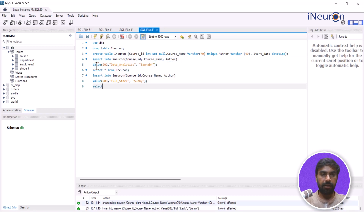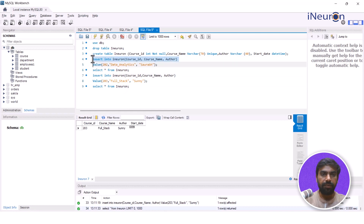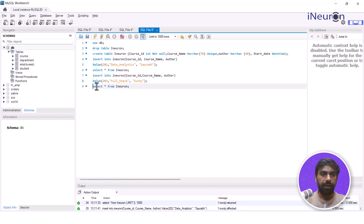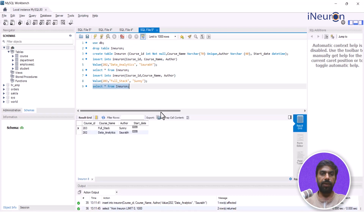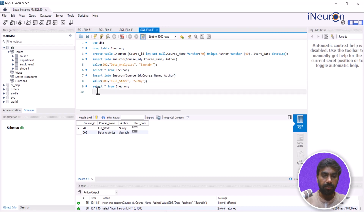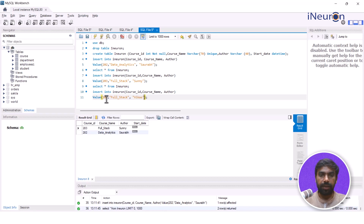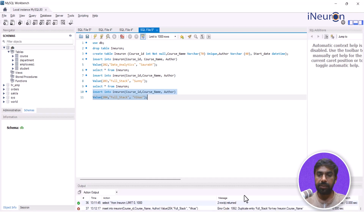Let me select star from iNeuron and run this query again so it reflects the database that we have. Now, since I've given the course name a unique constraint, I don't want the course name to repeat. So I'll try and repeat that course name and see what happens. Insert into iNeuron course ID 204 and I'll go for 'full stack' again with author 'Vikas'. If I run this, it's going to throw an error that the duplicate entry 'full stack' for key column course name is not allowed.